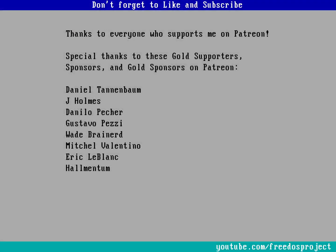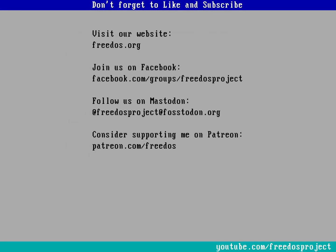Thanks to everybody who supports me on Patreon. You really do make this channel happen. I really appreciate every single one of you. Some of you are sponsoring me at a higher level. And I want to thank you again, especially here for that. Visit our website at Freedast.org. Join us on Facebook. Follow us on Mastodon. And consider supporting me on Patreon. And don't forget to like and subscribe. It really helps out with the channel. Thank you.